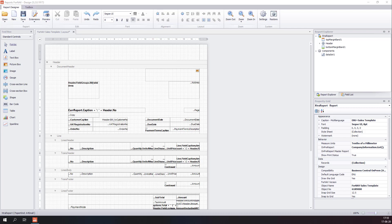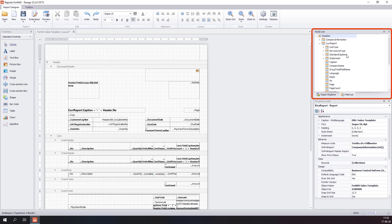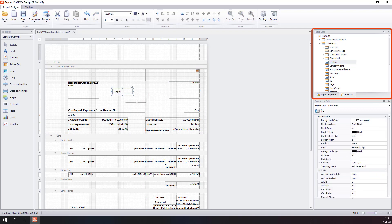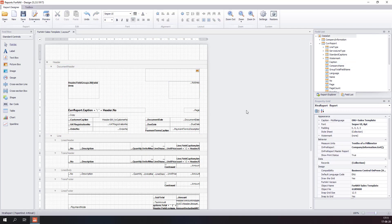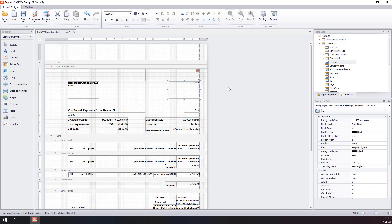There is an easier way of doing this through the field list. The field list contains an expandable list of all the data items connected to your report and their fields. In the field list, you can find any field you want to add to the Fornav report — select it and drag it into the report. Alternatively, if you want to overwrite the current source expression of a field, simply drag the new field on top of the current field and it will be changed to the new field.